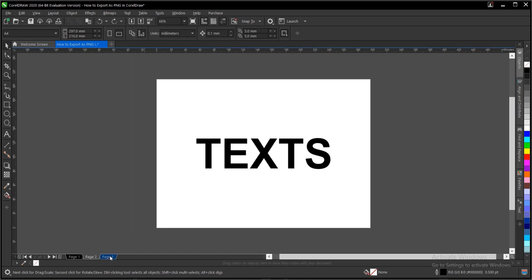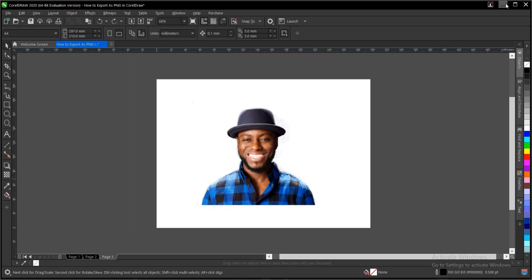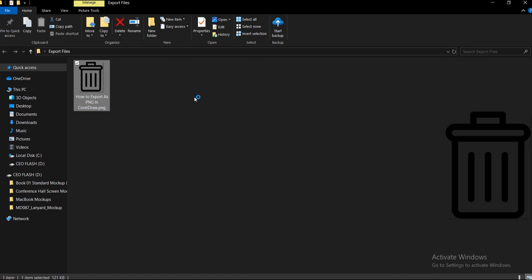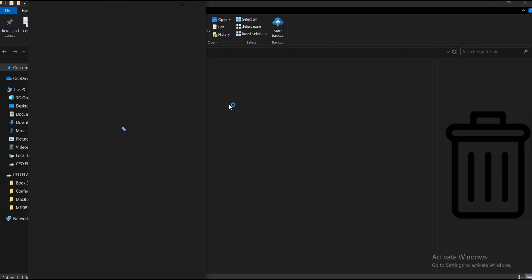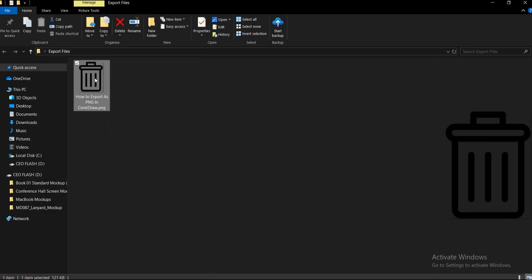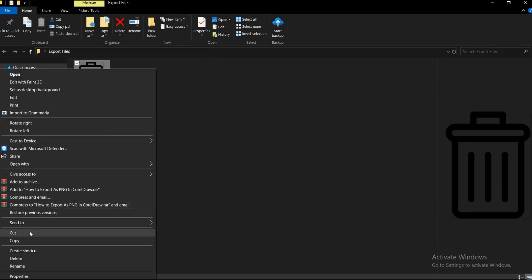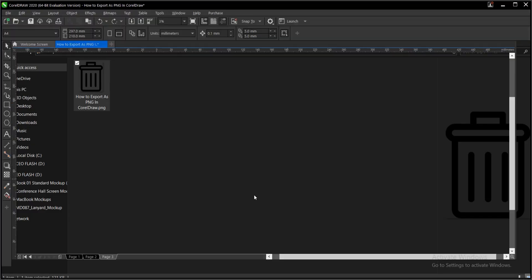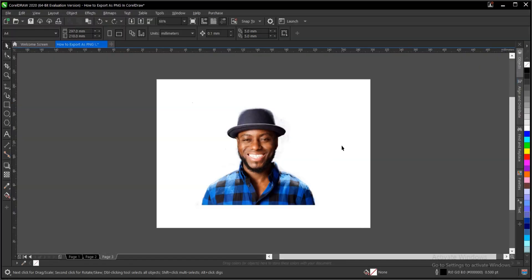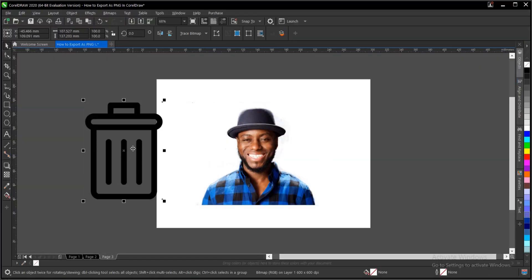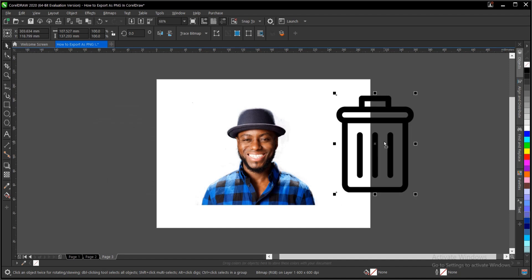Same thing applies to text and images. So let's check our exported file. You double click on it so it comes with no background. We can bring it into CorelDRAW and confirm this. This can be used on images, placed on videos or whatever. That's how to export your file as a PNG with no background in CorelDRAW.